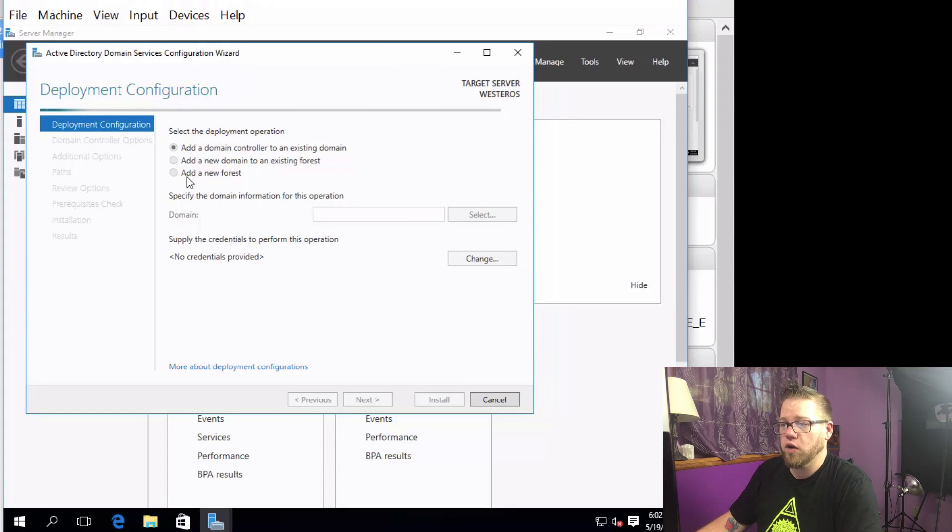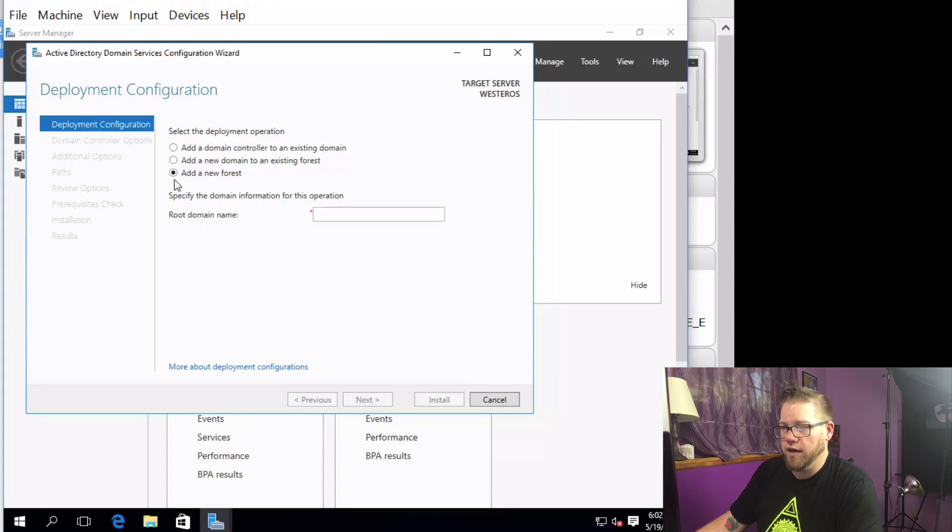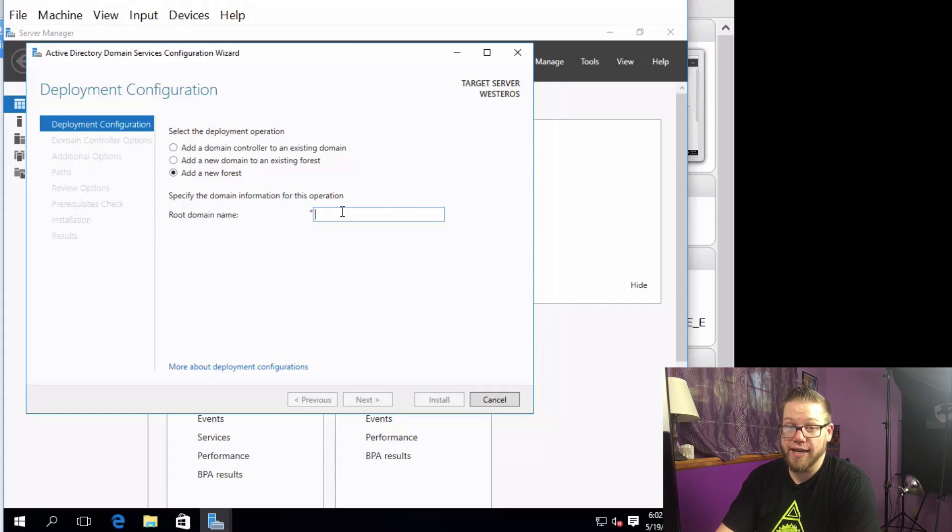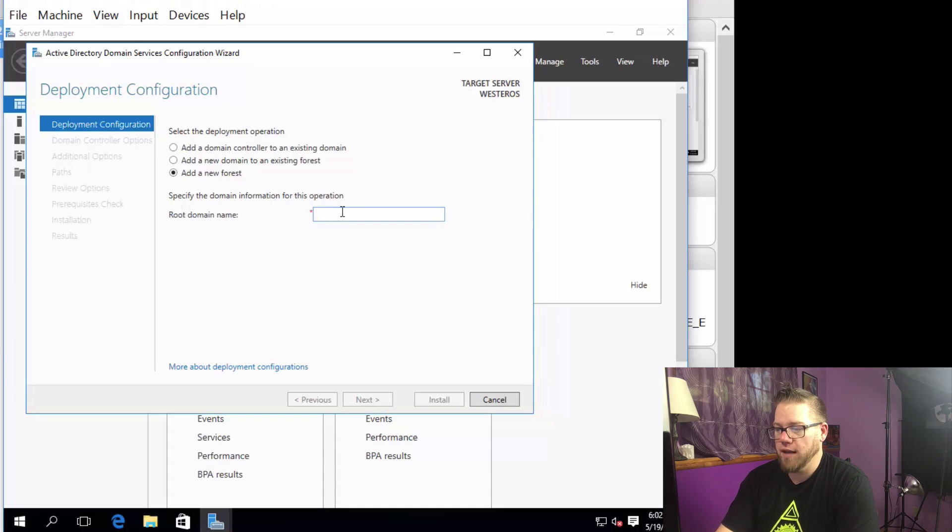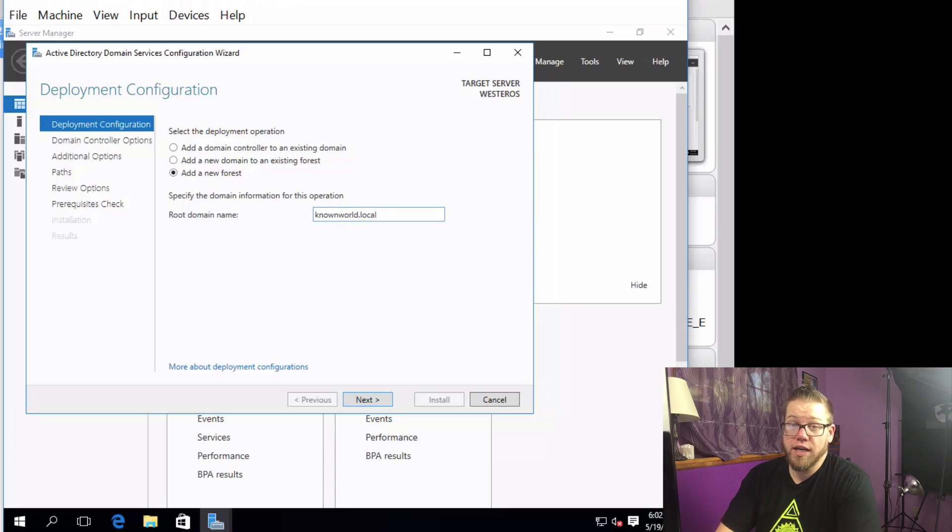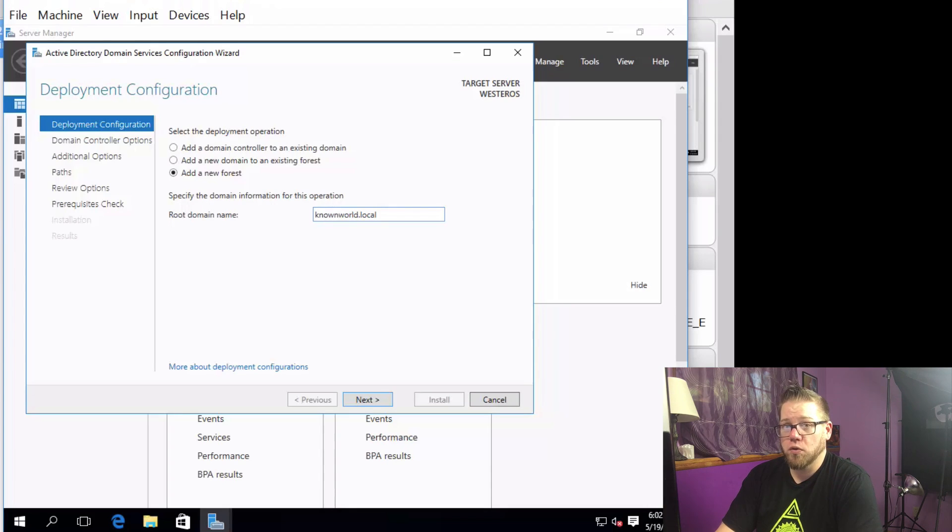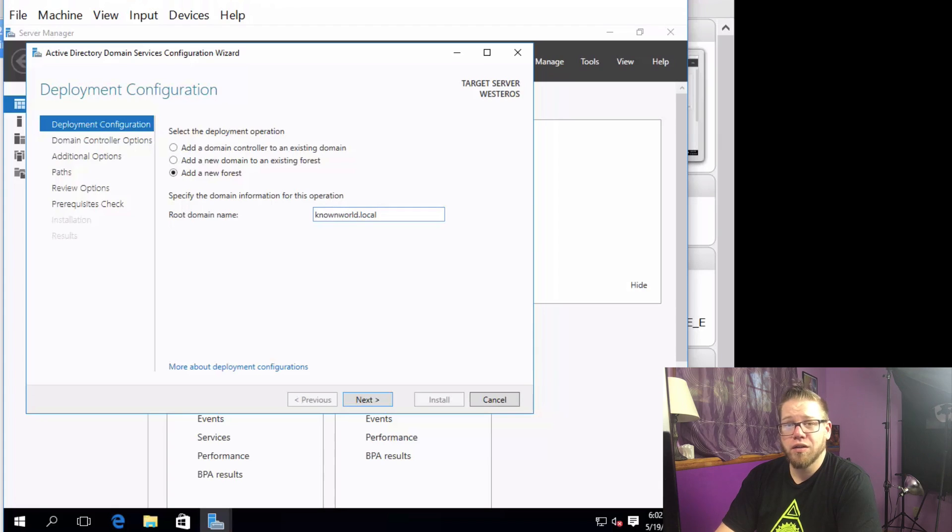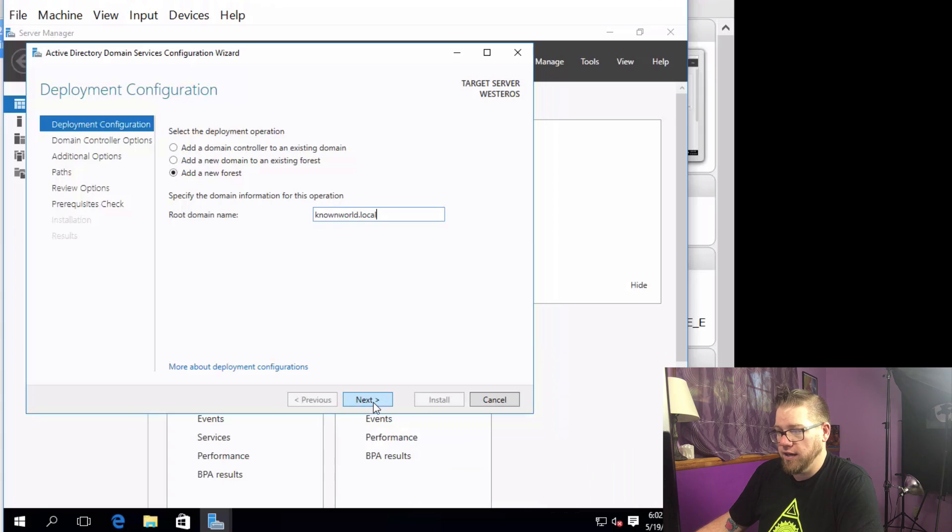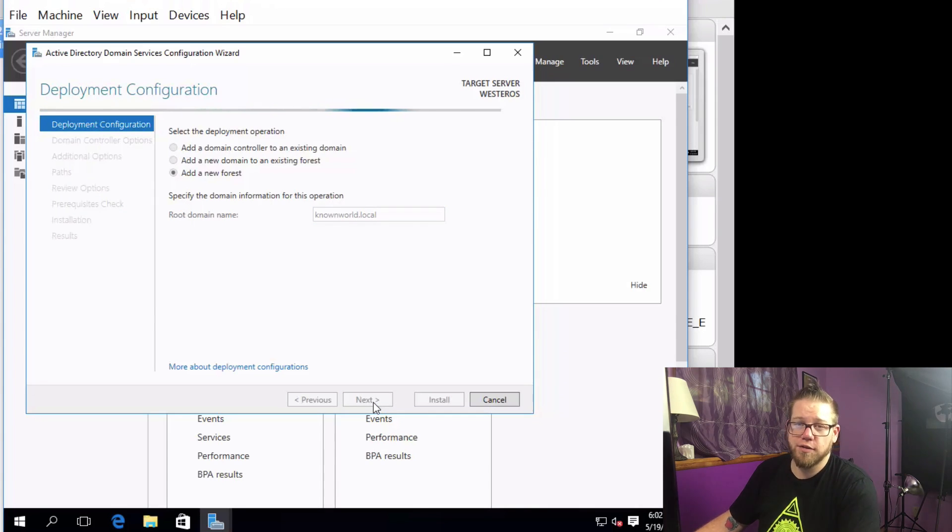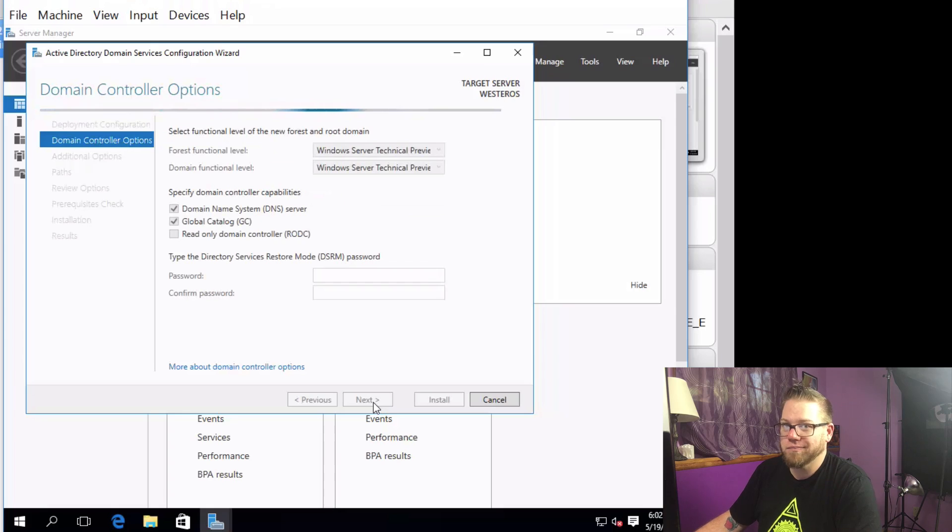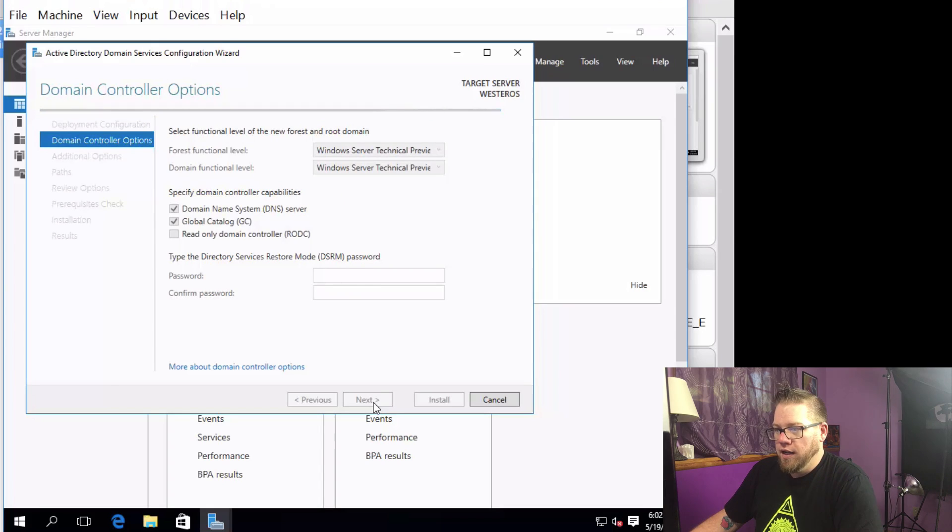All right, here we go. So we're going to type our domain in there. So I am going to type in knownworld.local. You can put your domain as whatever you would like. You can do .local, .test, .internal, whatever you want it to be. And then you can just go ahead and hit Next. So we're going to go ahead and hit Next again. Known World, if you watch Game of Thrones, that's what I like. Sorry.